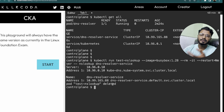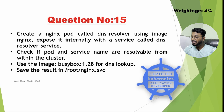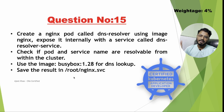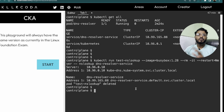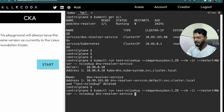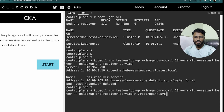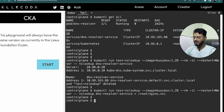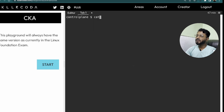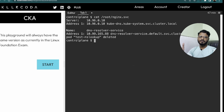So it just runs those commands, outputs the result, and simply deletes the pod. The remaining part is to save the result in /root/nginx.svc file. So we run the same command and redirect the output to /root/nginx.svc. Let us go ahead and hit enter. Okay, this is done. Let's clear the screen and check if it is saved — the output is saved to this file.